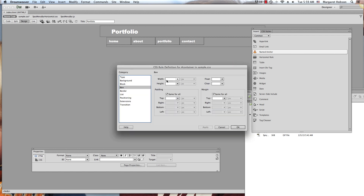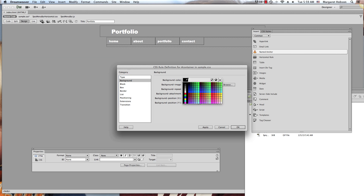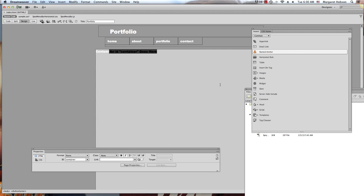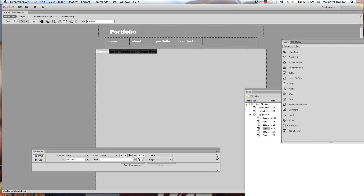In the Box properties I'm going to make it 900 pixels wide and give it a height. I'll set the right margin to auto and the left margin to auto so it's centered, and put about 15 pixels on the top and bottom. Just so we can see it, I'll give it a background color and hit OK. Here is my container.